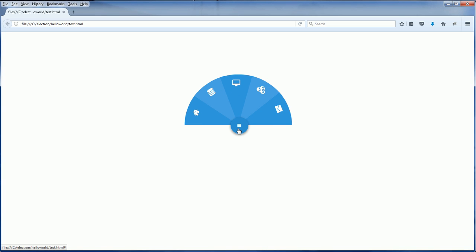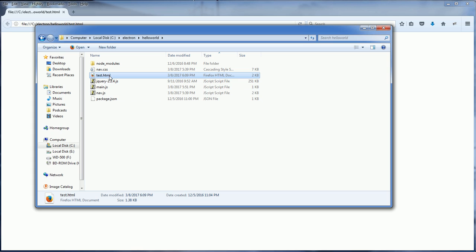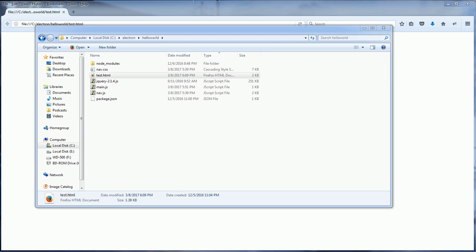Here is my example web page with a cool jQuery menu. I think I would like to include it into my application. So I copy the web page and all the necessary JavaScript files into the Electron directory. Now I'm going to start the application.